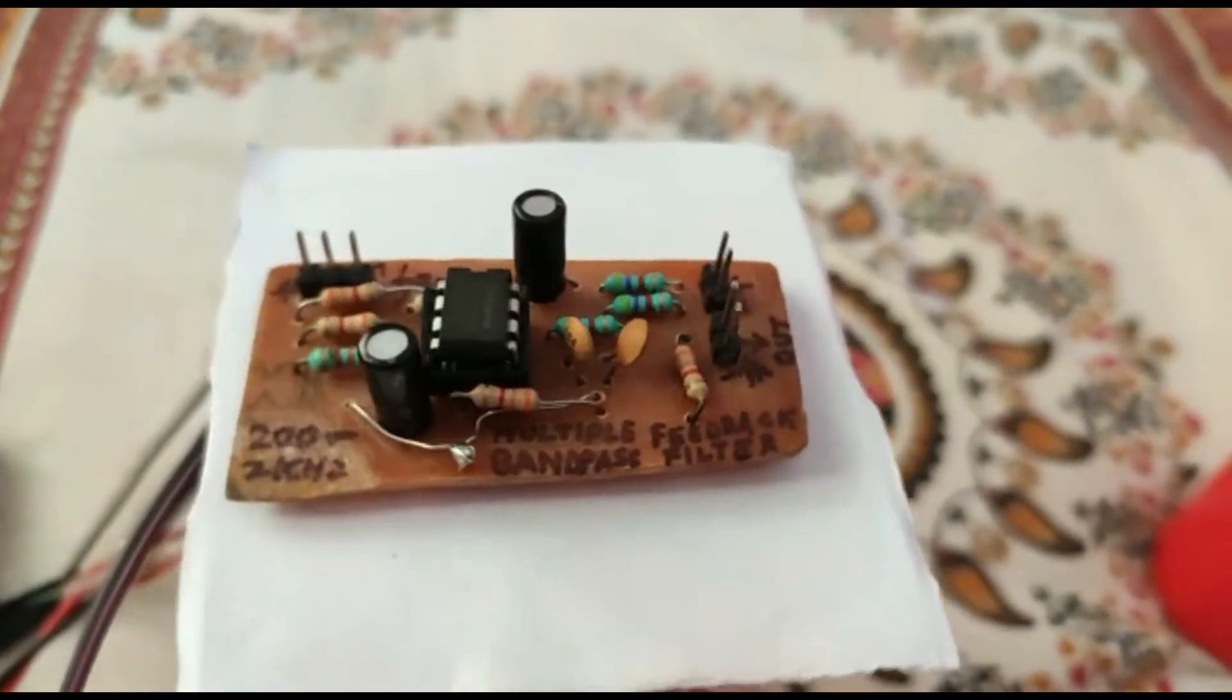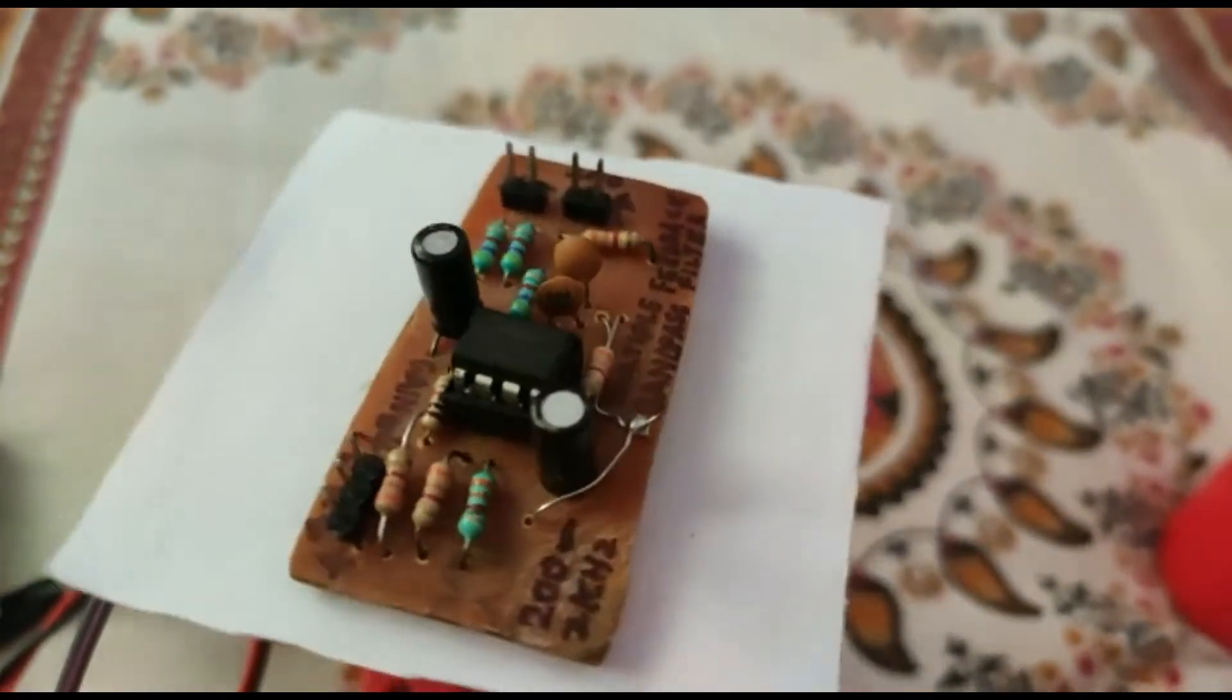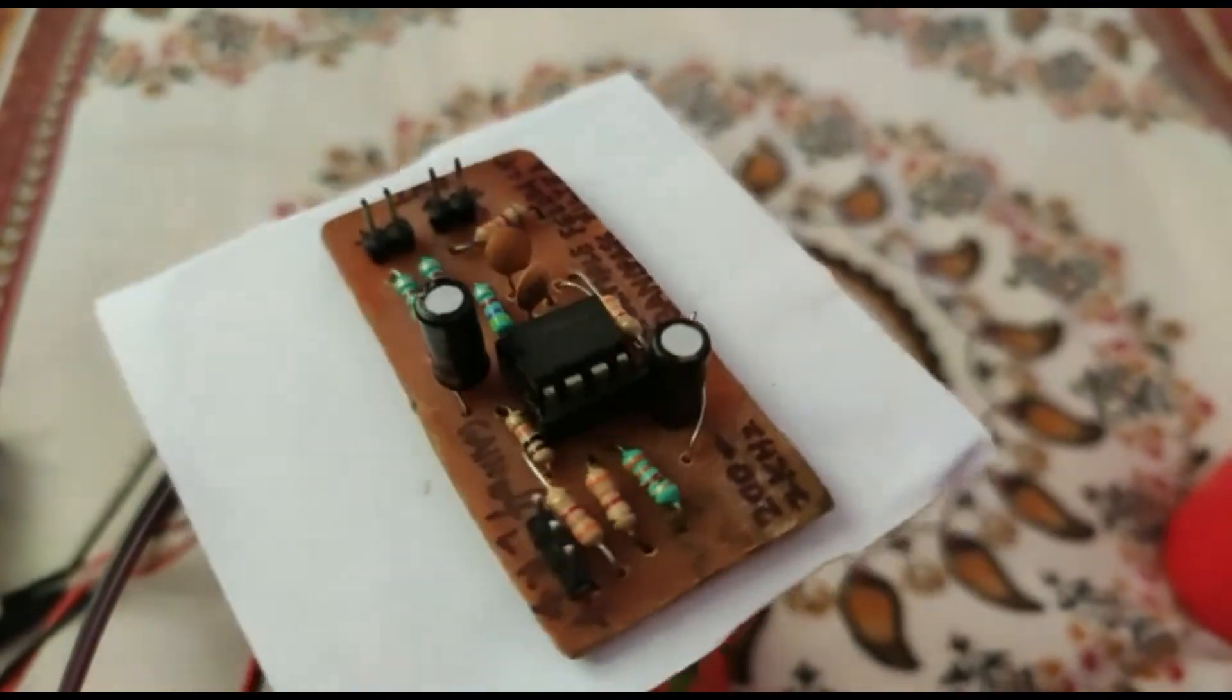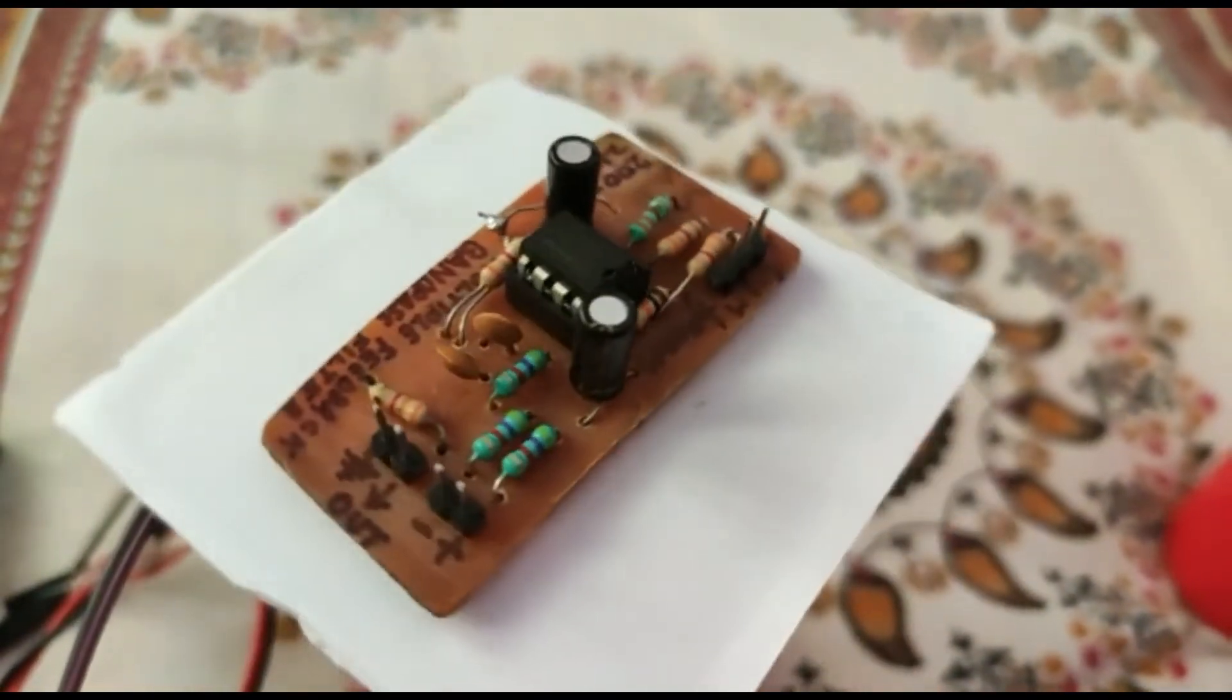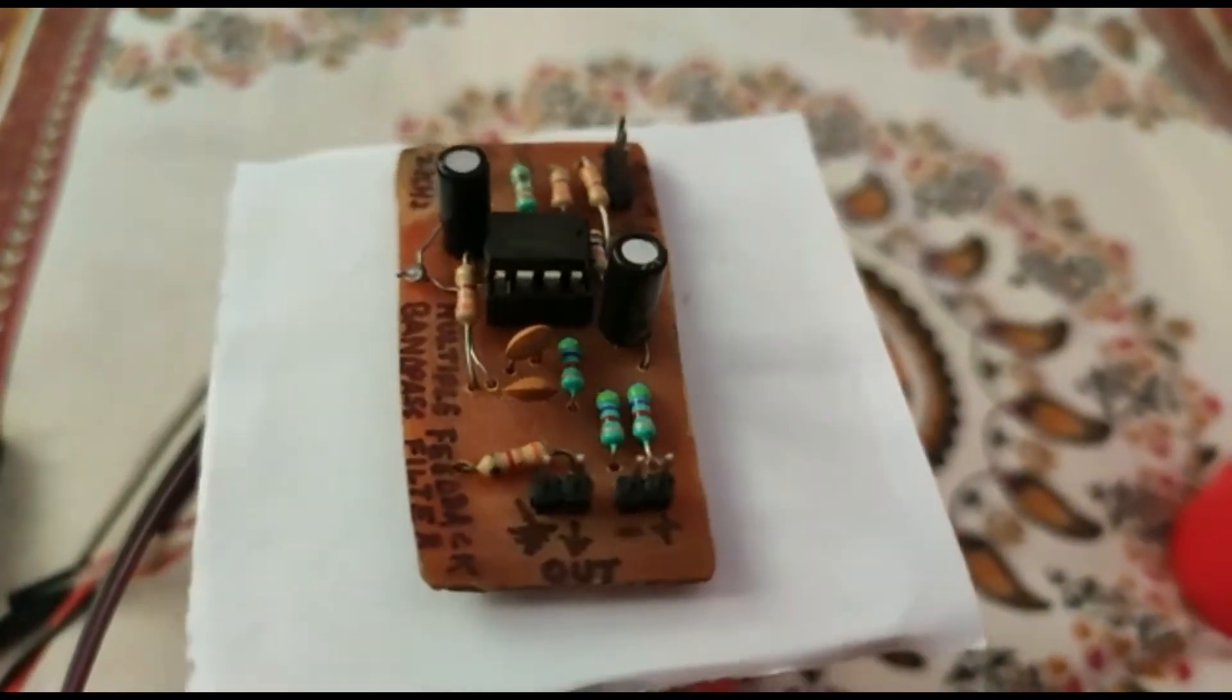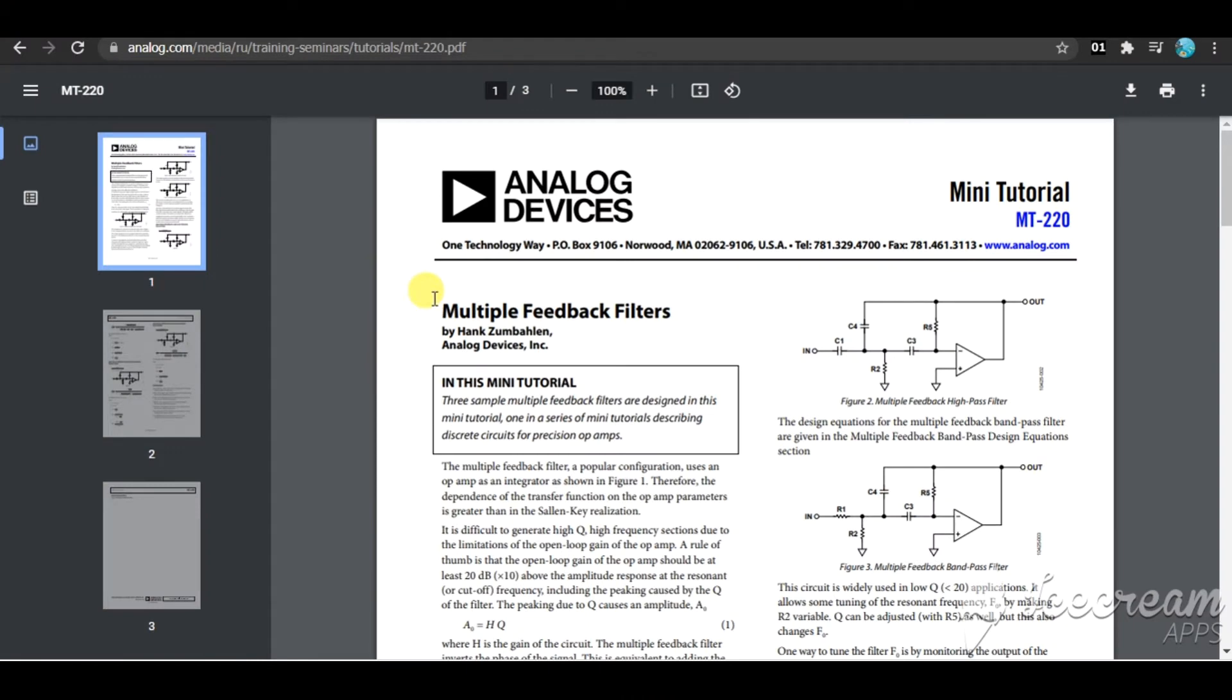Now I will make this bandpass filter using multiple feedback topology. Multiple feedback topology is a very popular topology used to make active filters, and I will use an op-amp as the active component.